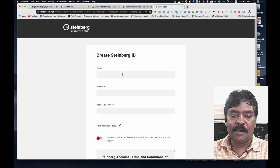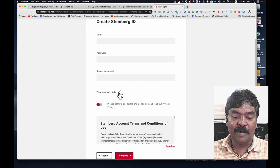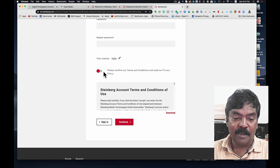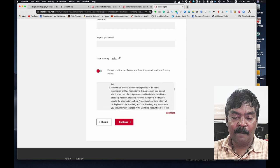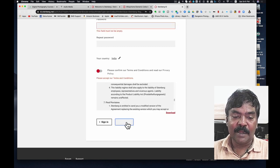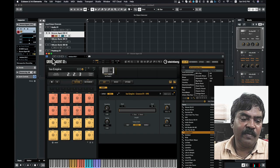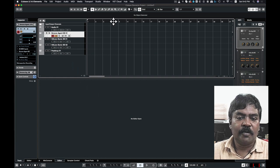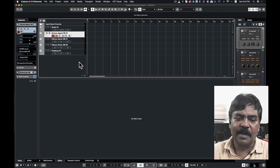You can enter your email and password. Please confirm the terms and conditions and click continue. Once registered, you will receive a confirmation email. This will bring you to the software interface, which includes audio tracks and software instrument tracks.